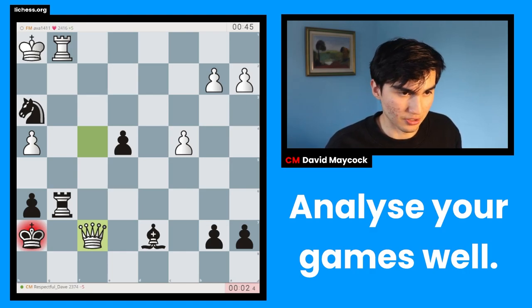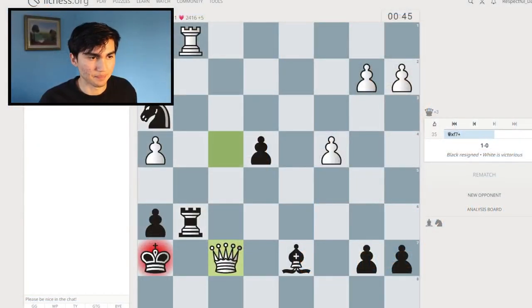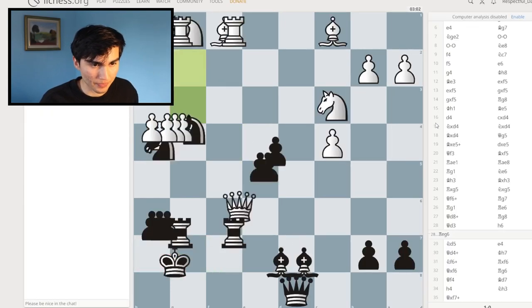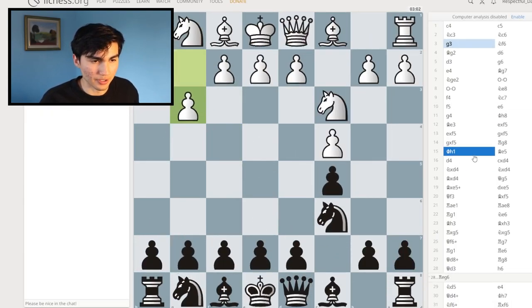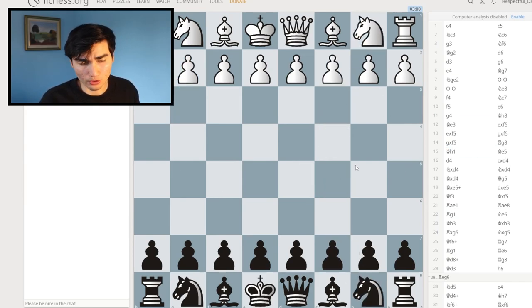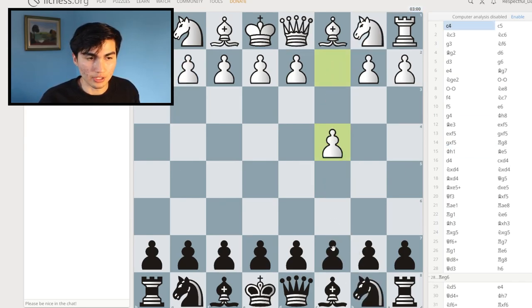I'm going to change scenes so don't get dizzy. What you want to do is click on this button — it's analysis board, so not rematch, analysis board. Once you get to this, you get this game but now you have more control over it so you can insert variations.